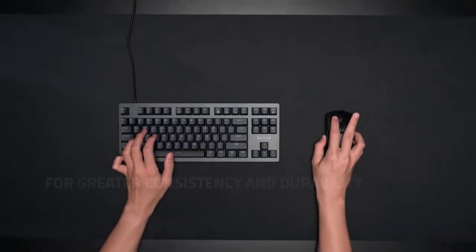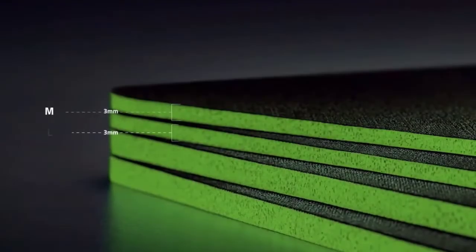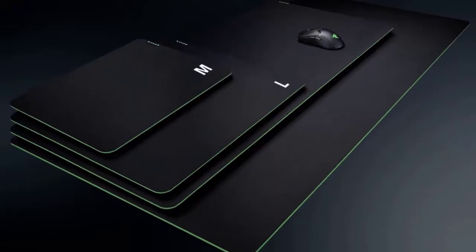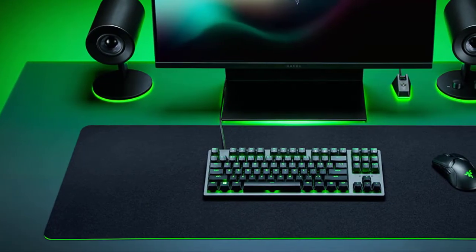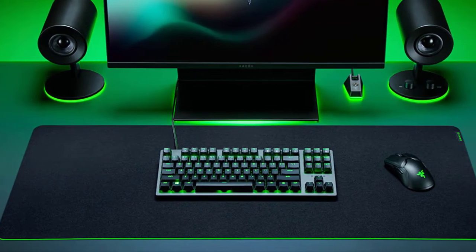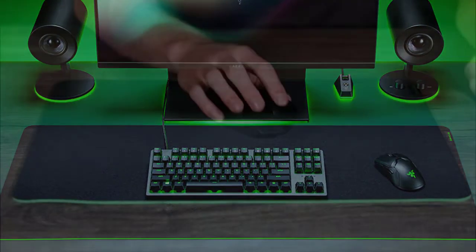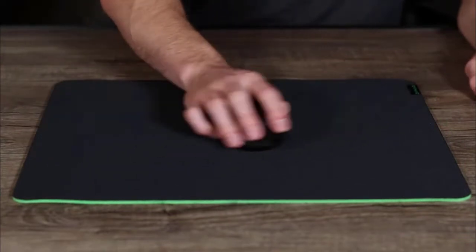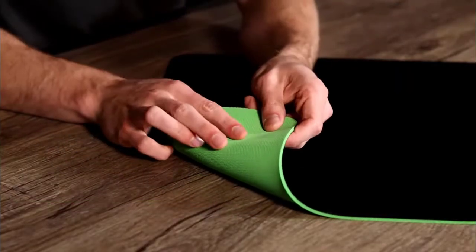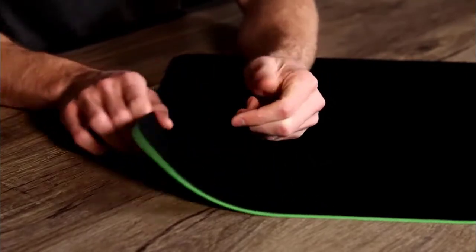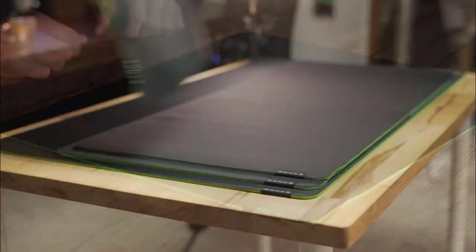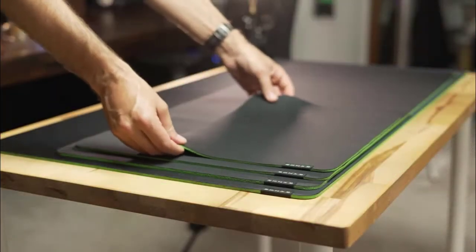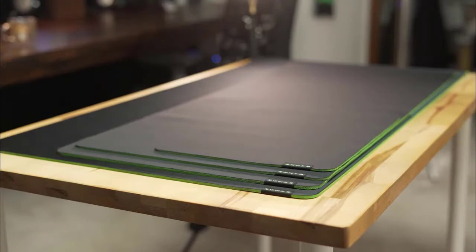This soft surface type mouse pad performs pretty well, though if you usually use hard surface mats, it may take some getting used to. The lack of any side stitching could affect its durability down the road, but performance-wise, the Gigantis V2 is still impressive.